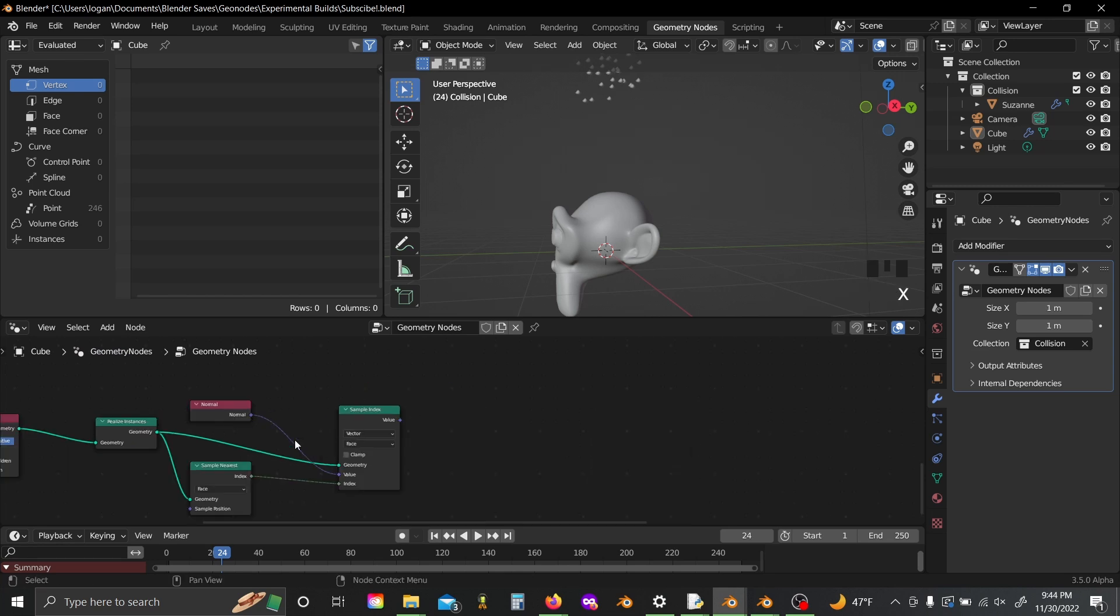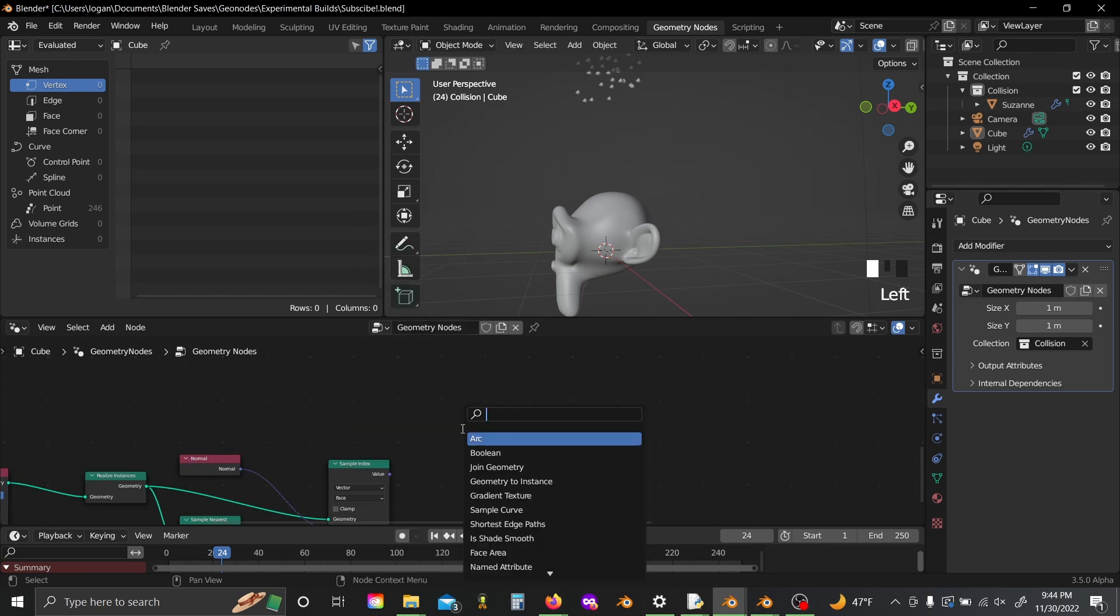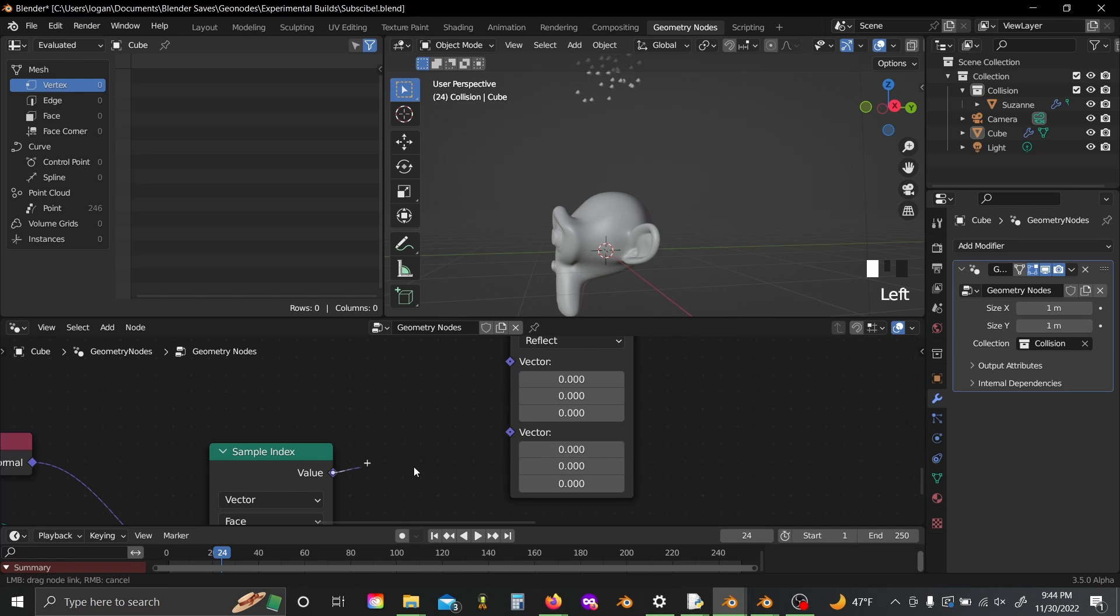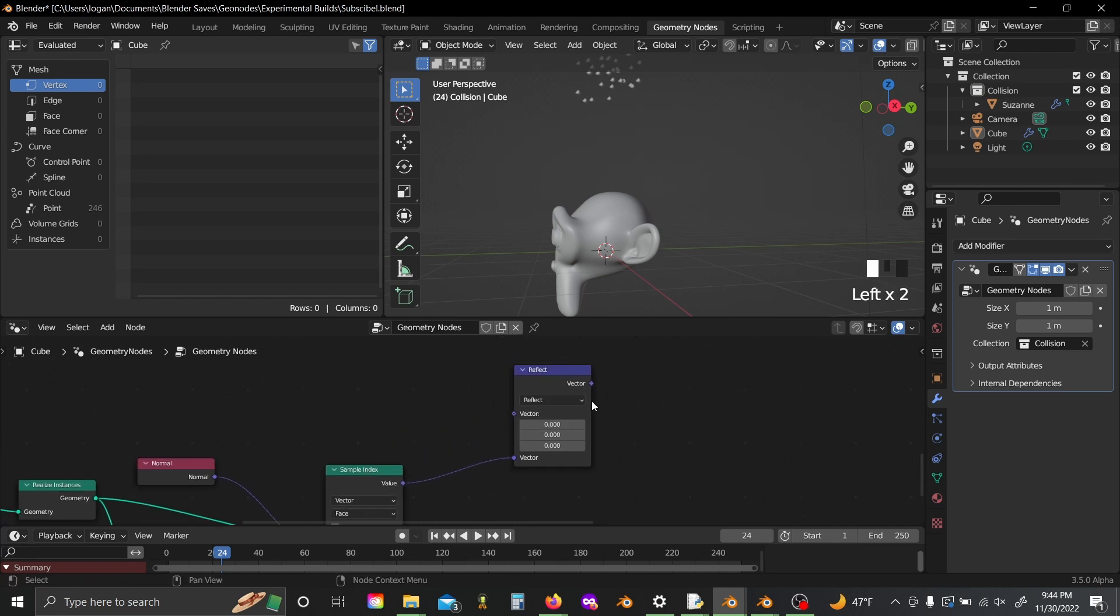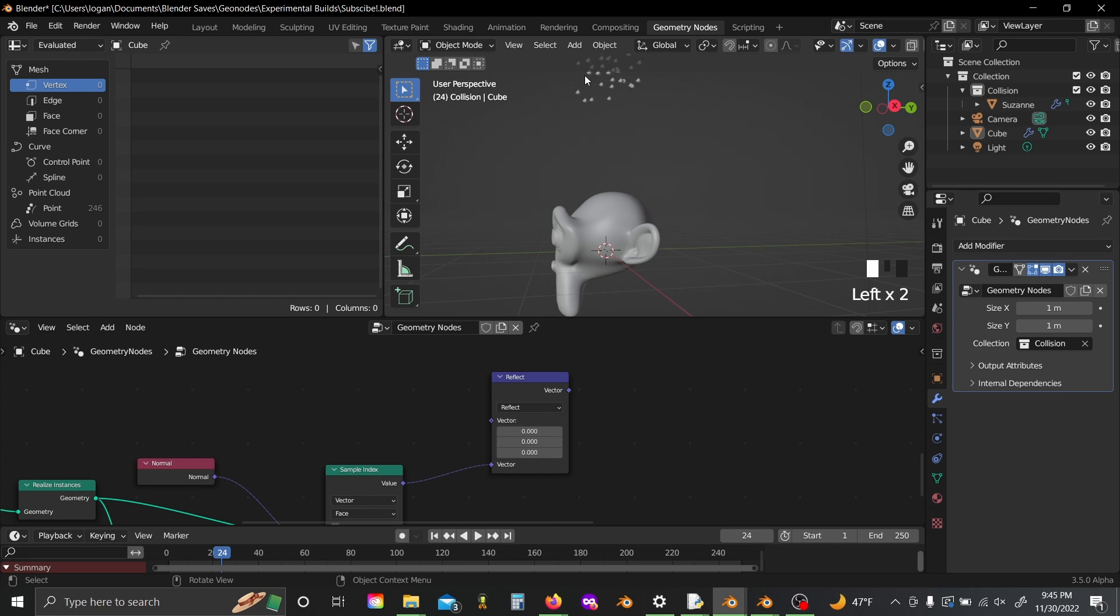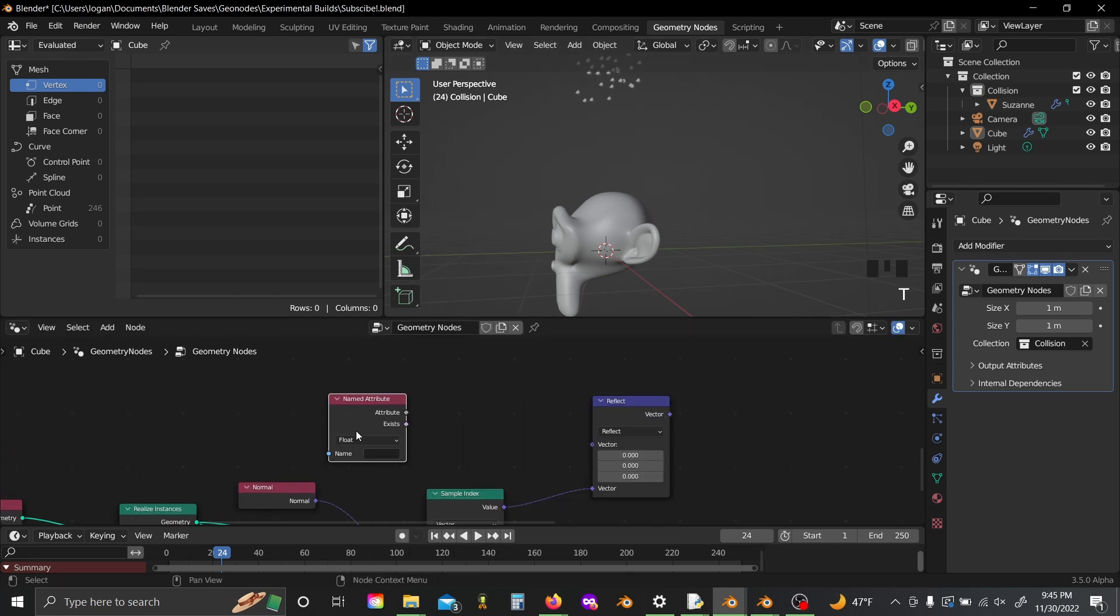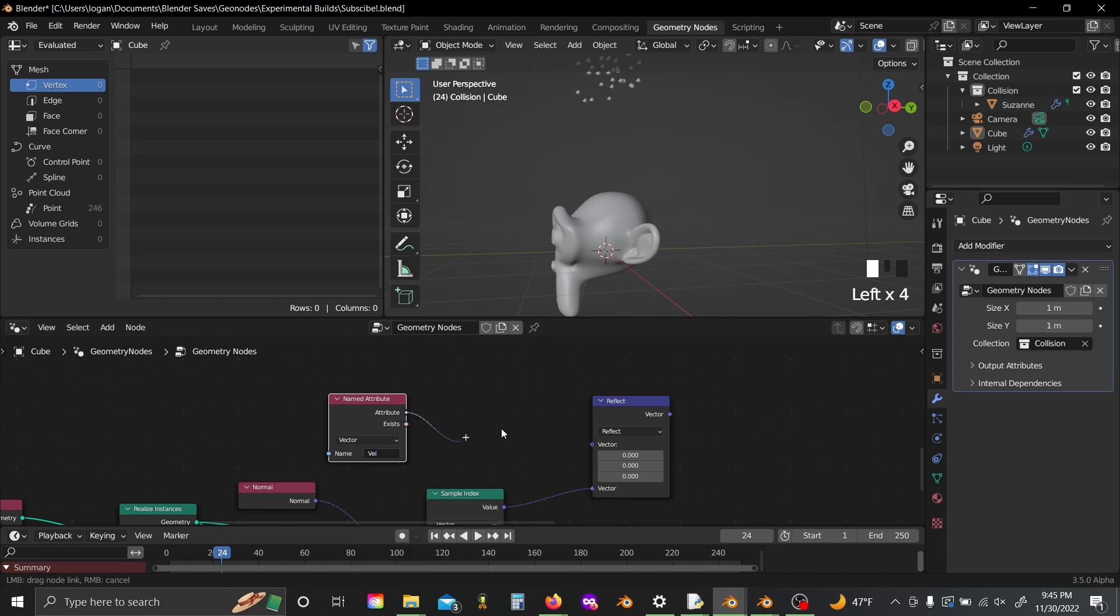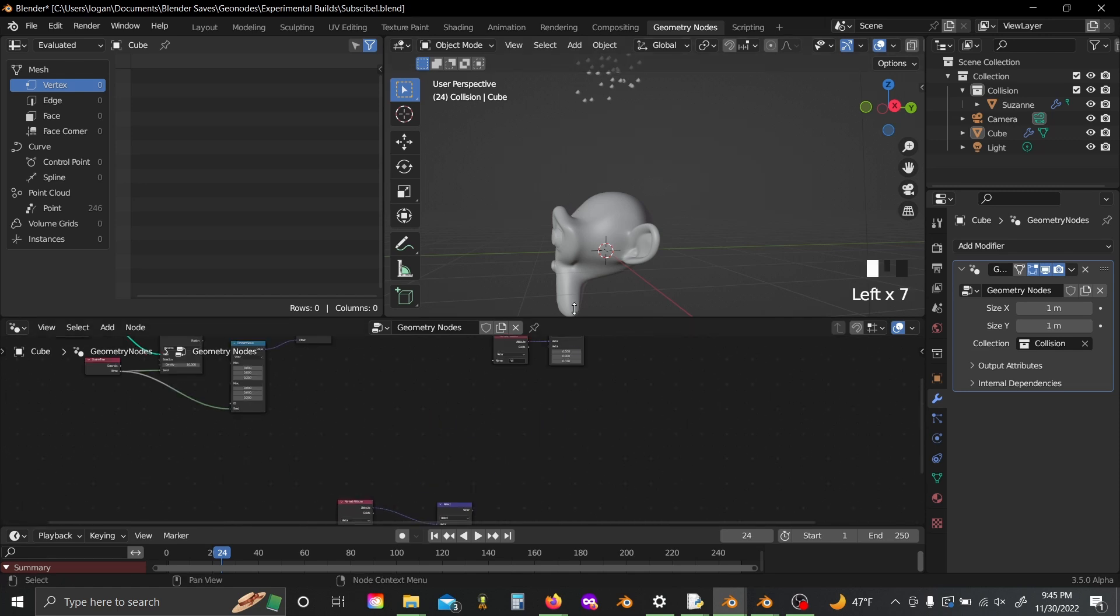Now that we have the normal of the nearest face for each point, the trick is going to be using a vector math node set to reflect and plugging this normal into the bottom and calculating the reflection vector based on the incoming velocity. So shift A, grab your named attribute, set it to vector and name it to vel. Plugging this into the top will give us an output of the reflected vector based on a collision with Suzanne.